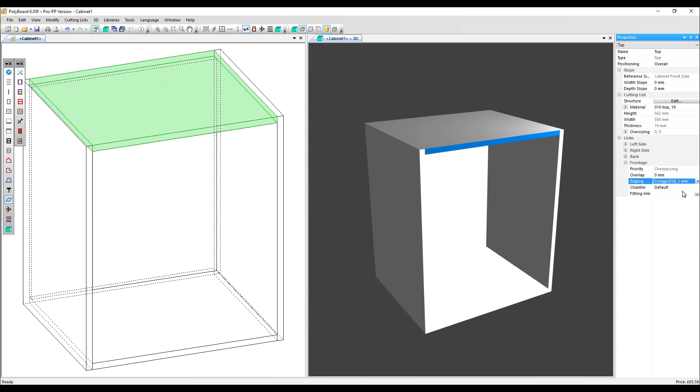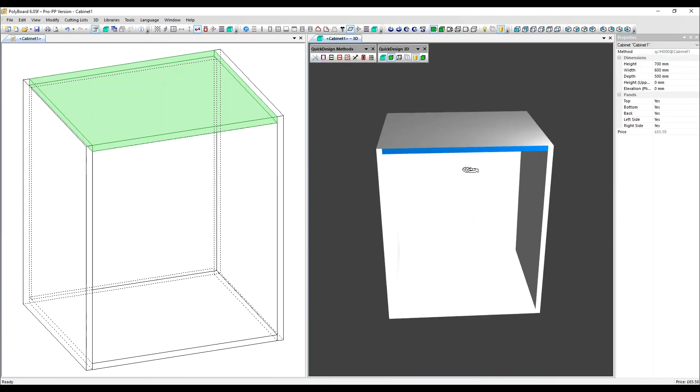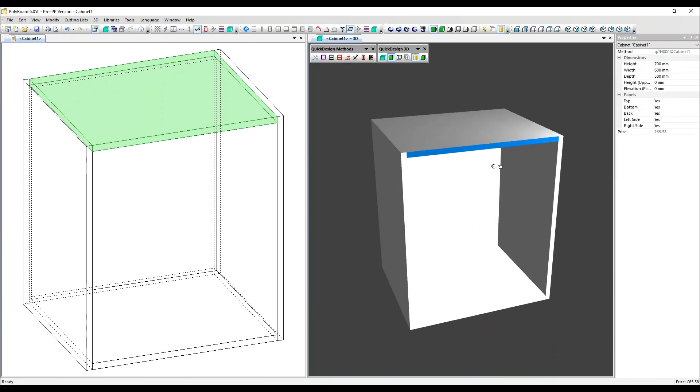The way we've got our edging set up, we've applied a color to it so you can see it easily in the 3D. Adding an edging reduces the size of the panel by the thickness of the edging, and the edging is listed in the cut list as well.